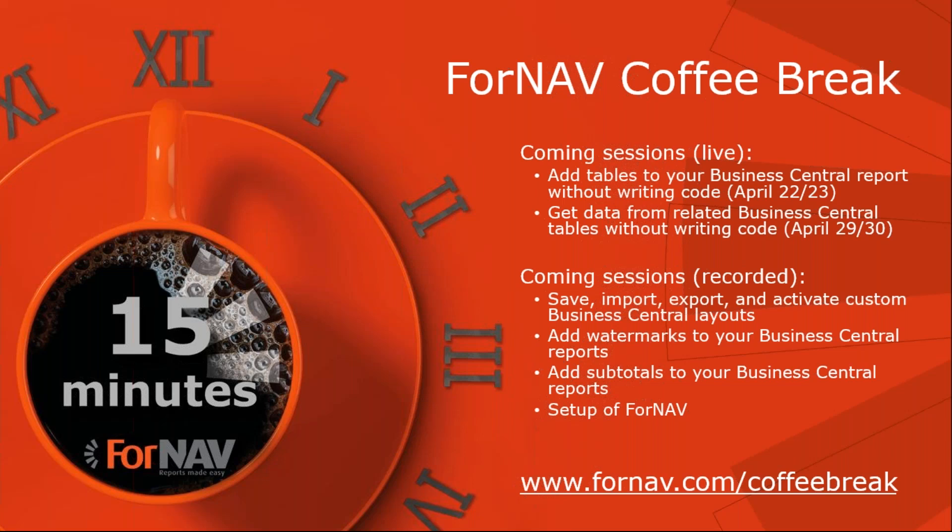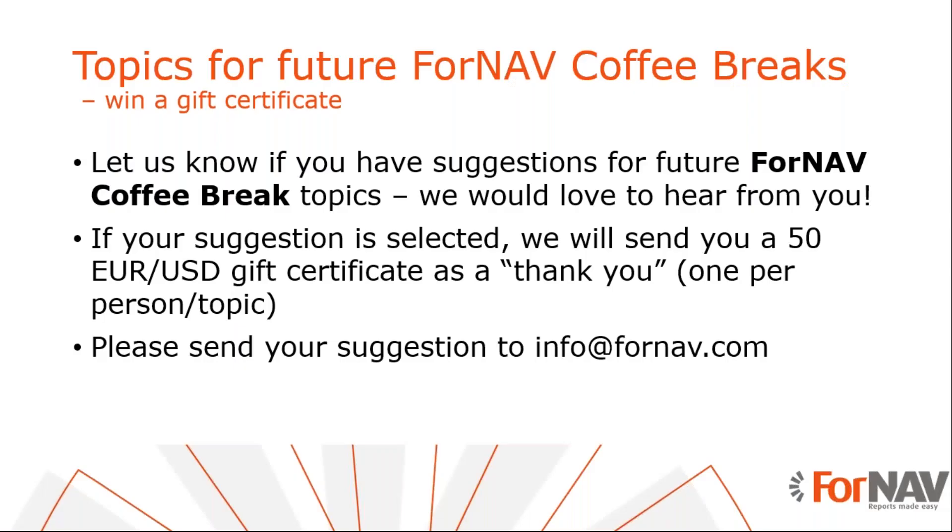Last slide. So if there's anything that we have not covered yet and that you don't see in the future topics, don't hesitate to send us an email info@fornav.com for this one. And if we cover your topic during one of the coffee breaks, on top of the fact that you get the information that you wanted, you also get a gift card as a thank you for doing that.